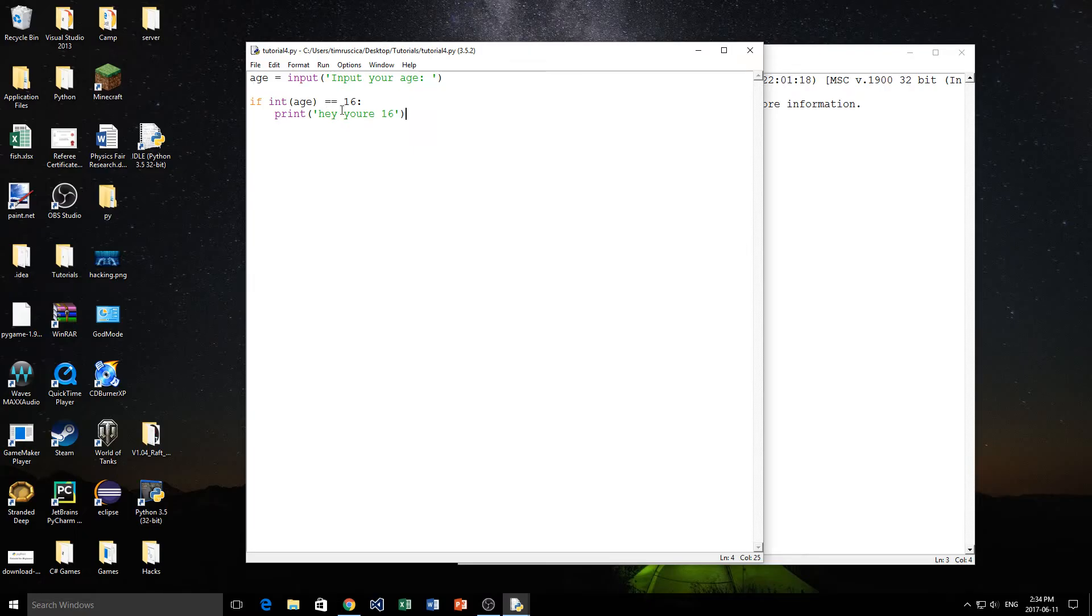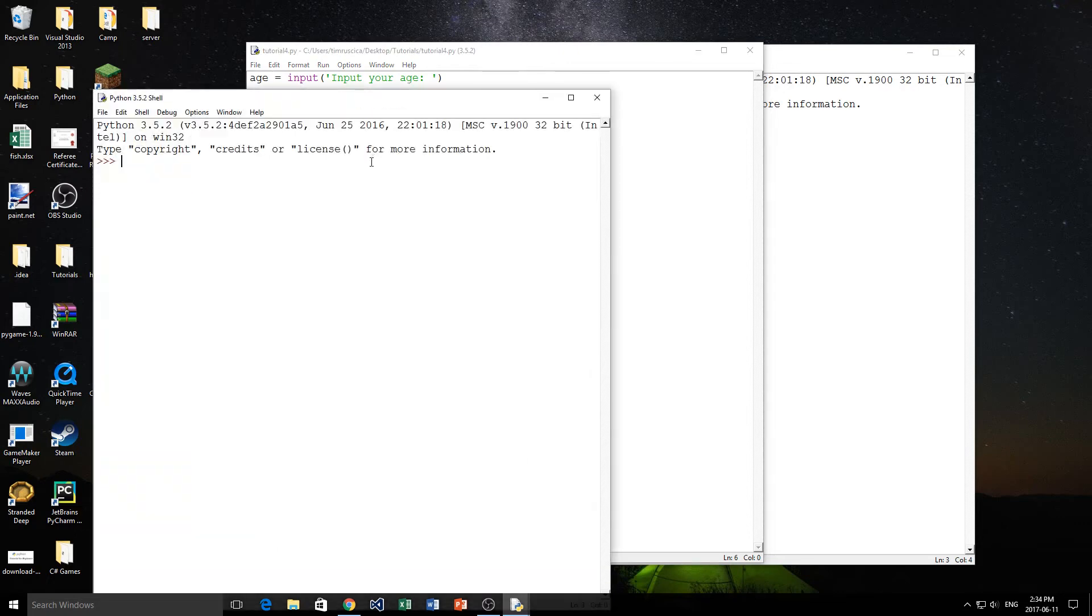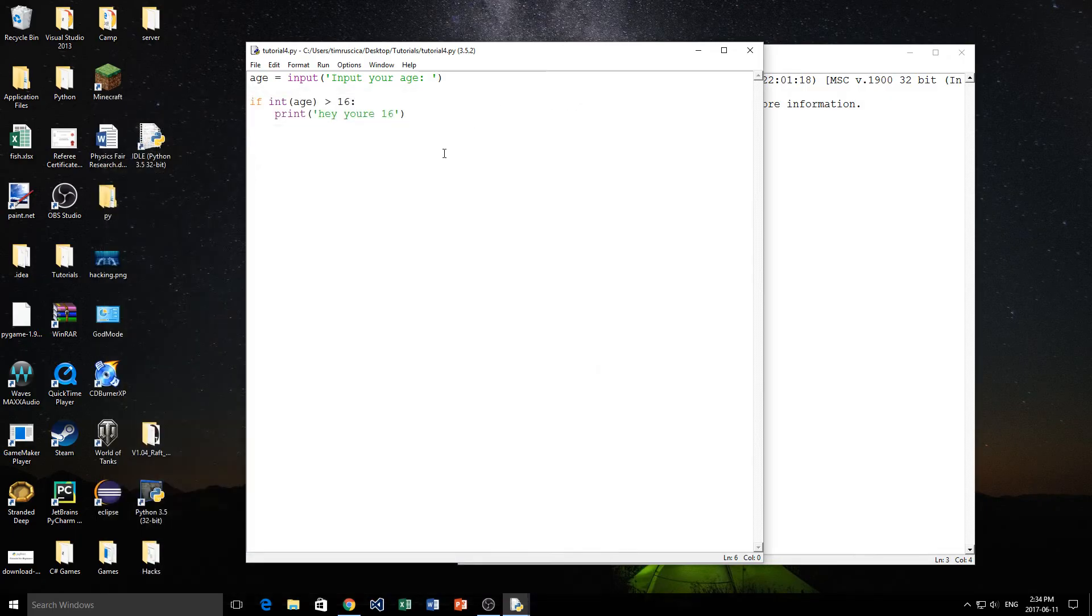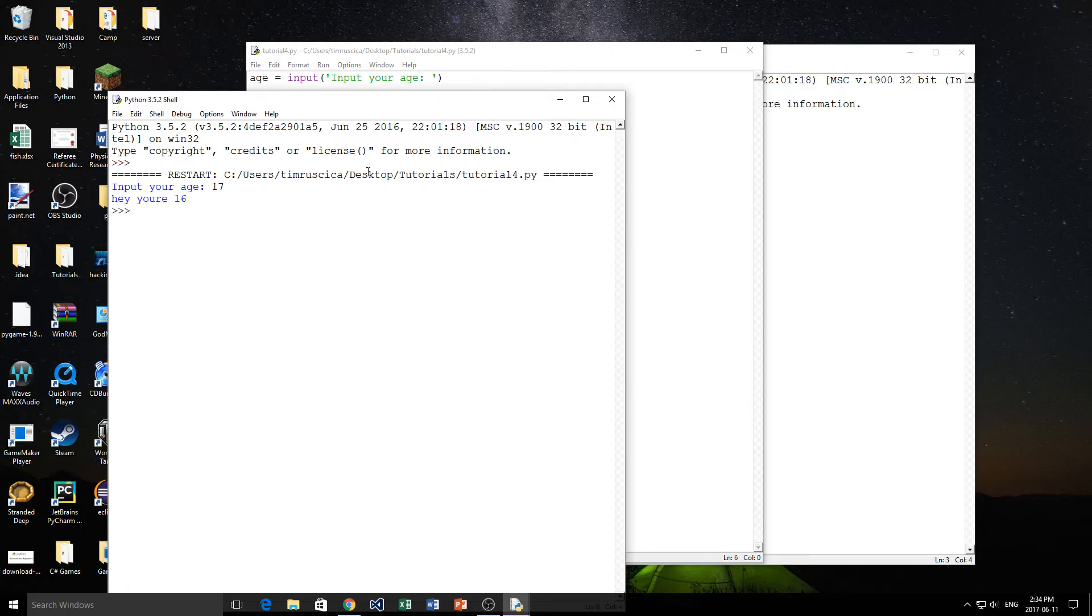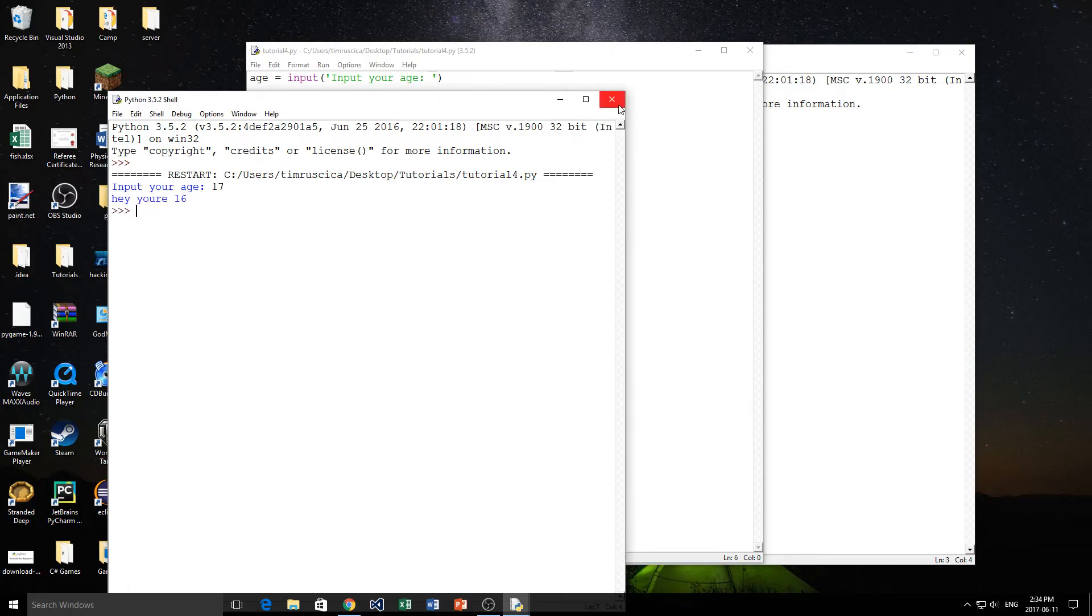Now, we can also do some other conditions. So let's do a greater than 16 now. So this is another conditional operator that we talked about before. And yeah, we'll go ahead. We'll try it now. So we'll say 15. Now, nothing happened because obviously 15 is not greater than 16. Now, if we put in 17, it works. Great.